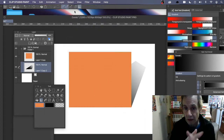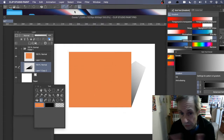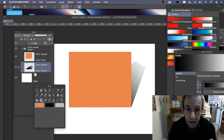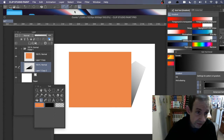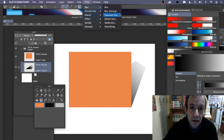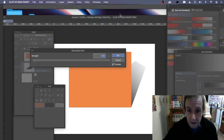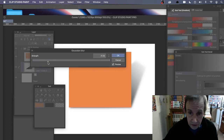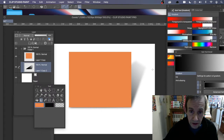Deselect the selection. That looks quite nice, but you can also blur it — it's a standard layer. Go to Filter > Blur > Gaussian Blur, set the strength, click OK, and you get a nice blurring effect.